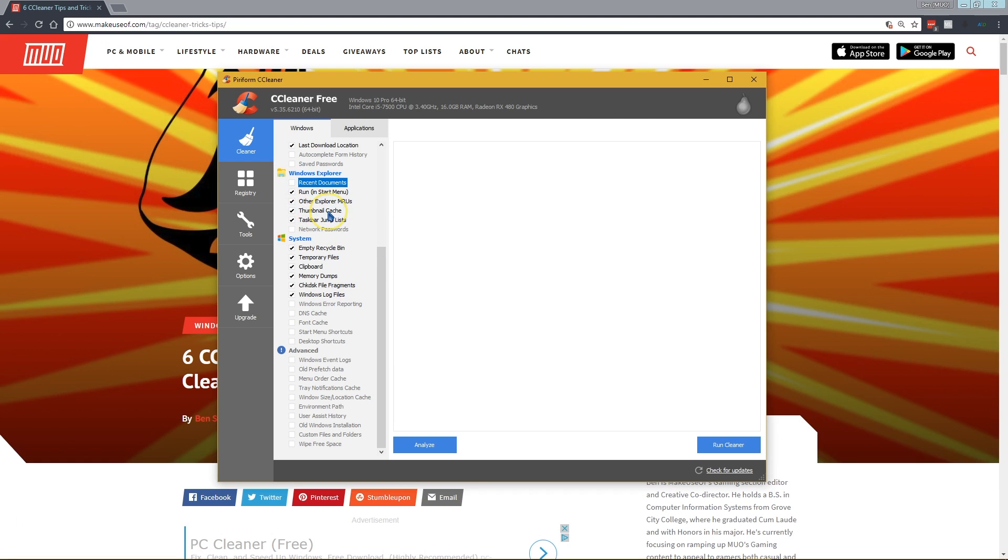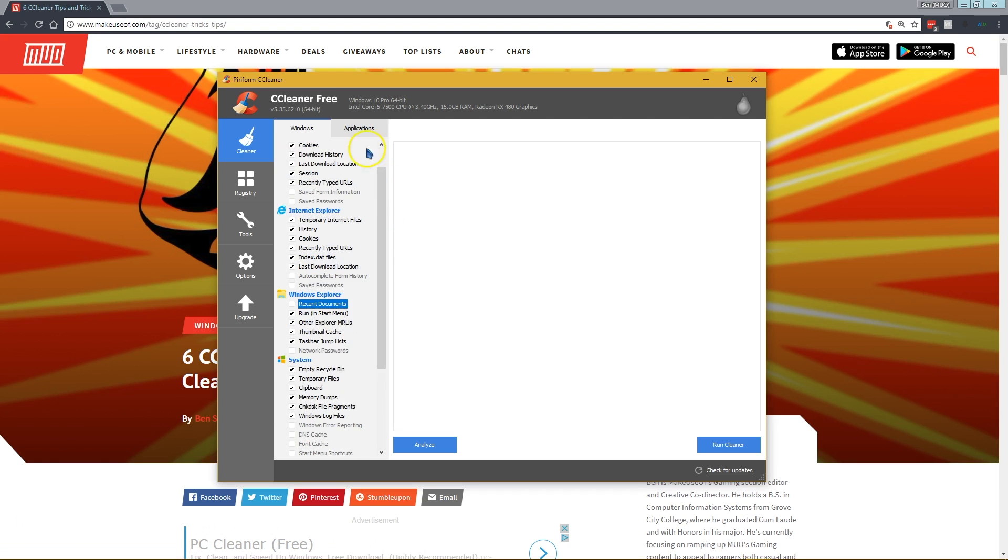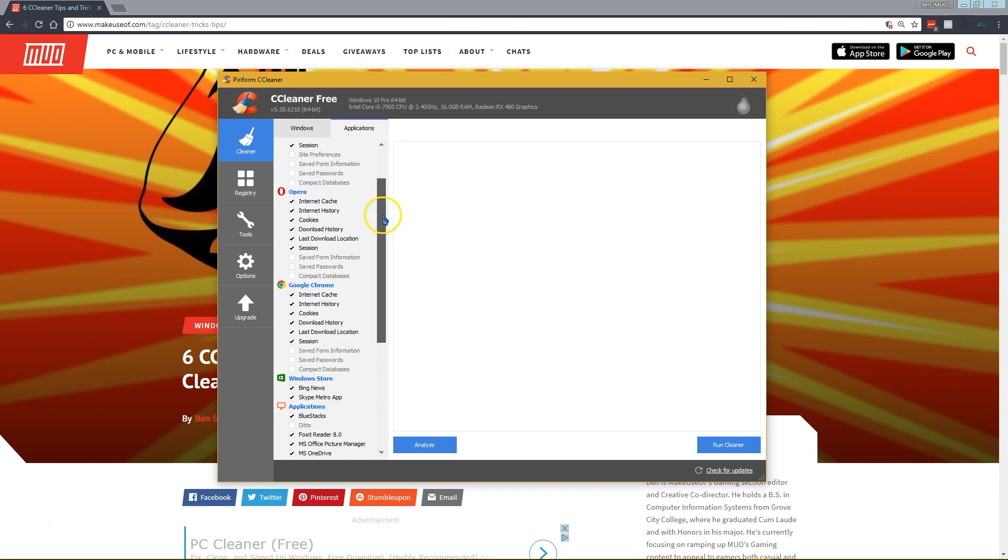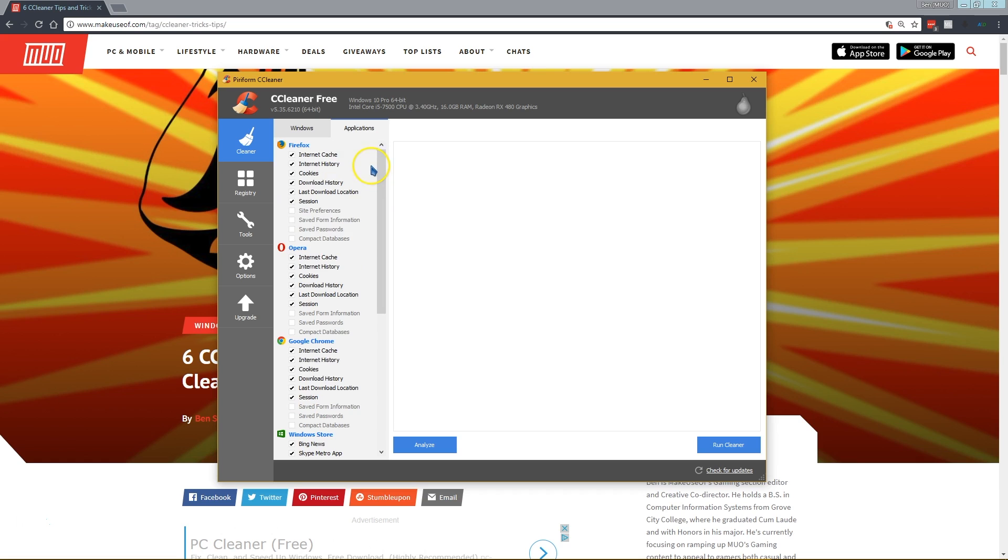If you're running CCleaner every other day or a couple times a week, cleaning the thumbnails constantly won't do much because Windows has to rebuild them. Take a look and see things you might not want to wipe. You might not want to wipe your cookies in Chrome every time you run CCleaner because then you'll have to log into Facebook and other sites you use all the time.